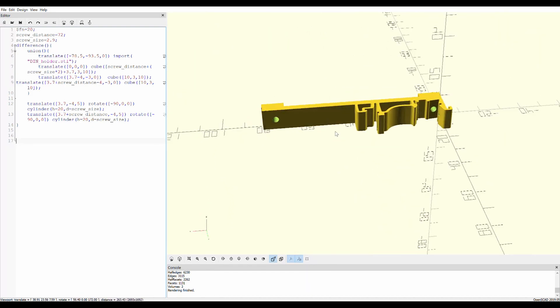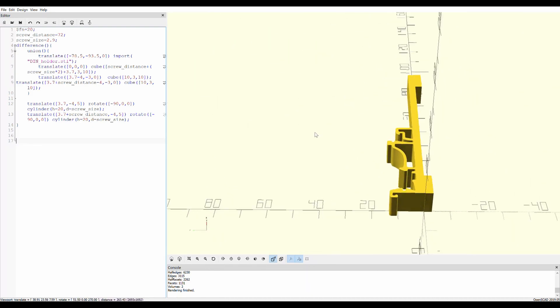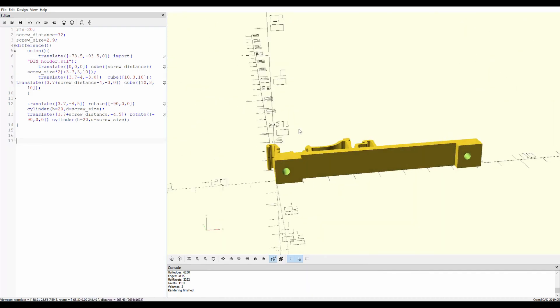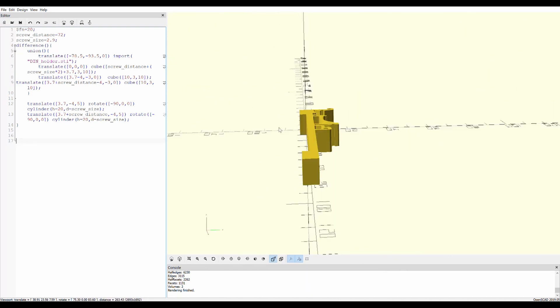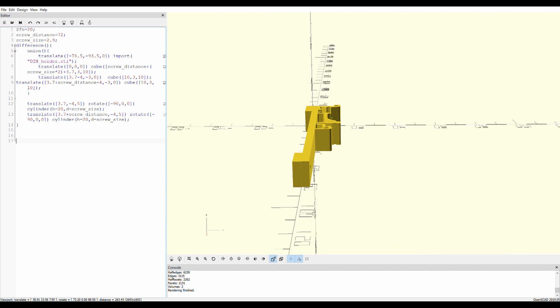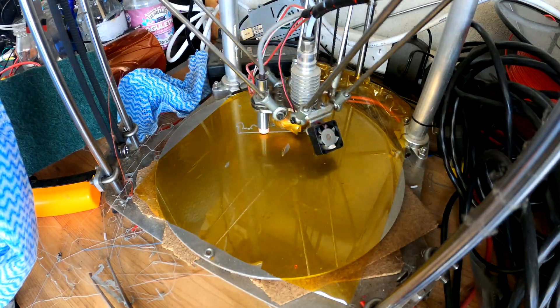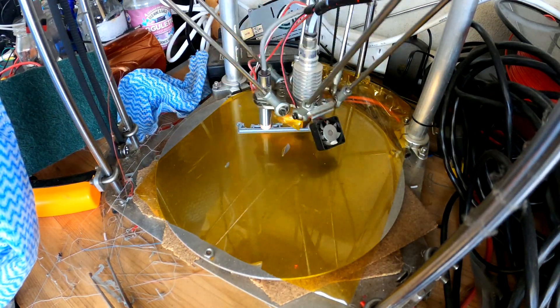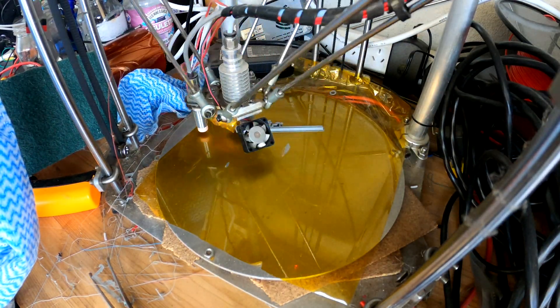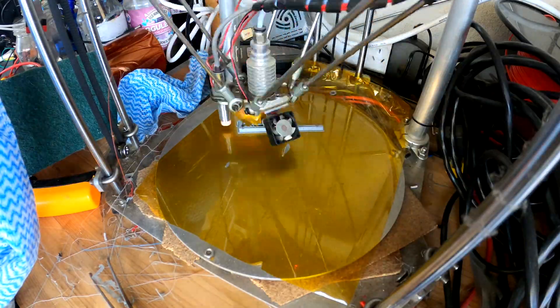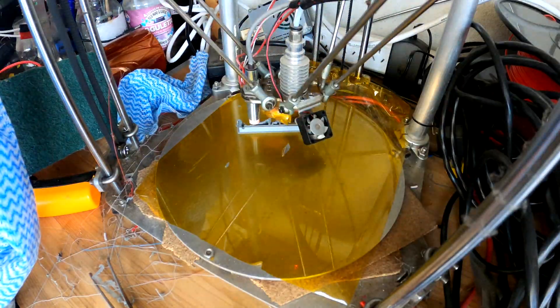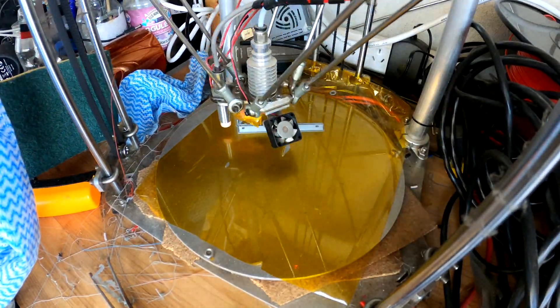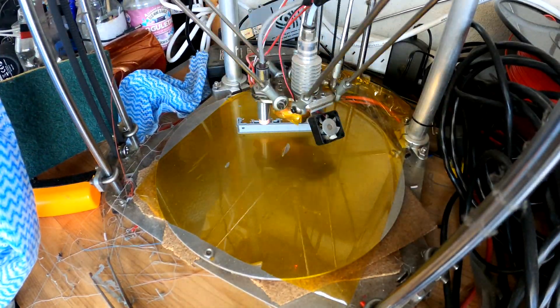I jumped on Thingiverse and found a DIN mount that I liked, and I used OpenSCAD to extend it to fit the linear regulators that I'll be mounting in the box. 3D printed four of those out.